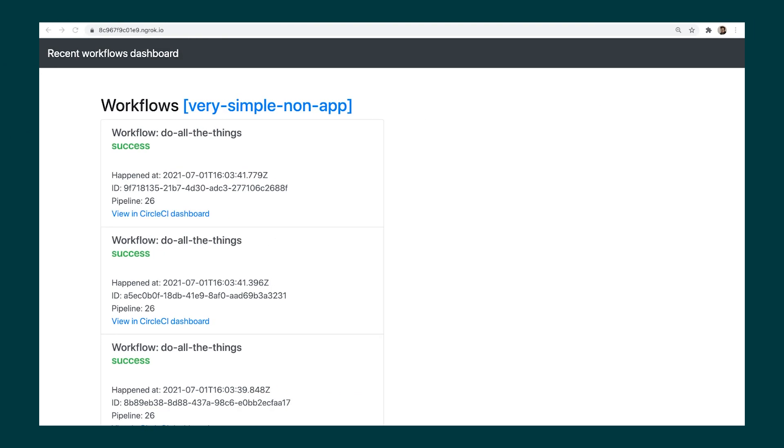Once you're able to receive and process webhooks you can build many types of integrations with them. I have created a sample dashboard that shows the status of workflows as they're coming in using Vue and Express.